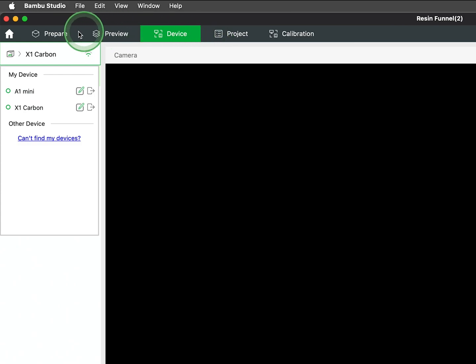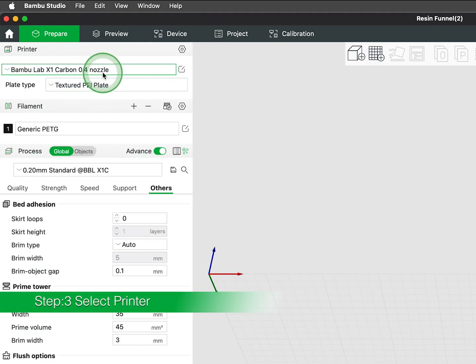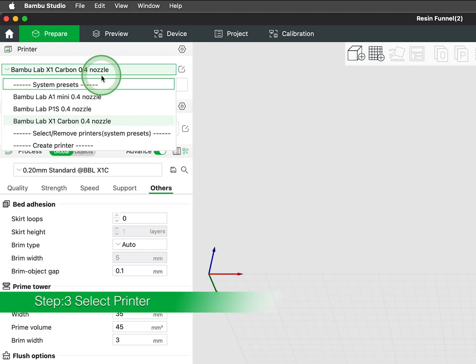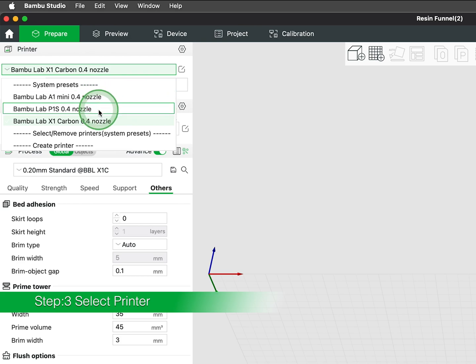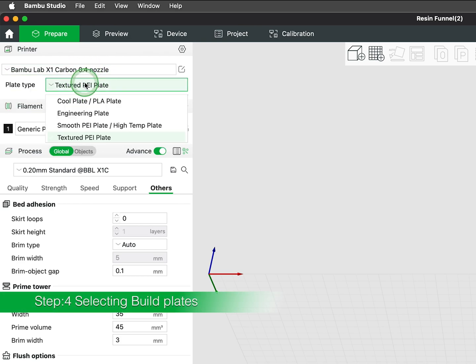Shifting our focus to the Prepare tab in the upper left corner, this is where you can select a specific printer you intend to use, as well as the appropriate build plate installed in the printer.